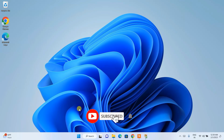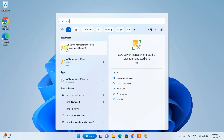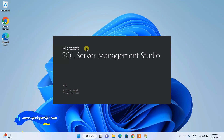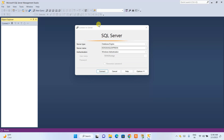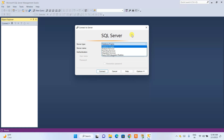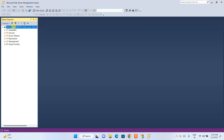Go to search, type 'SSMS', and you'll see SQL Server Management Studio. Open it and it will launch. On the login screen, the server type is 'Database Engine' — that's fine. The server name is default and we'll use Windows Authentication. Click Connect and it is successfully connected to our SQL Express instance.